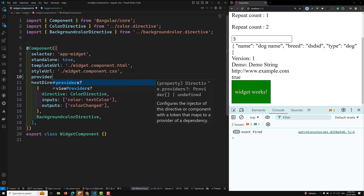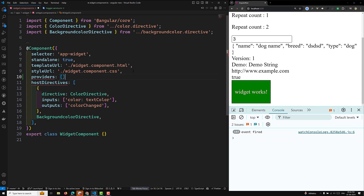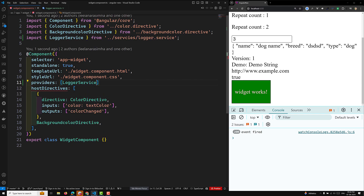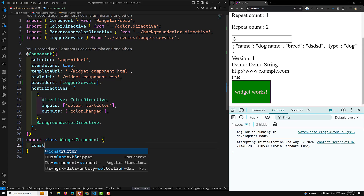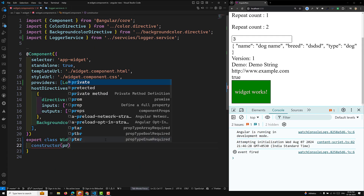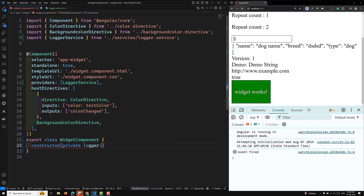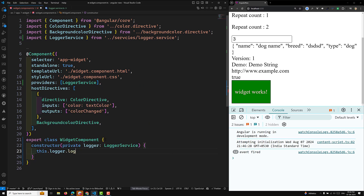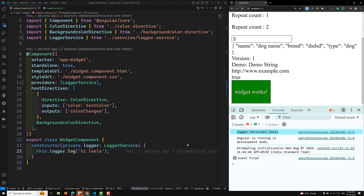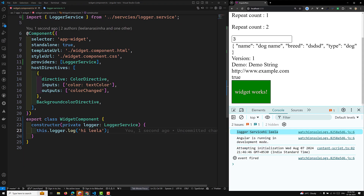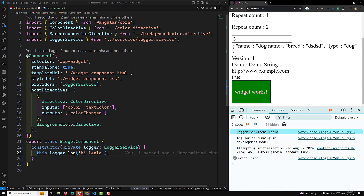Now in the widget component, I can use this as providers and add LoggerService. Then in the constructor I'll have private logger as LoggerService, and call this.logger.log with some message. If you refresh the page you'll see 'logger service' logged — meaning the logger service is getting executed.